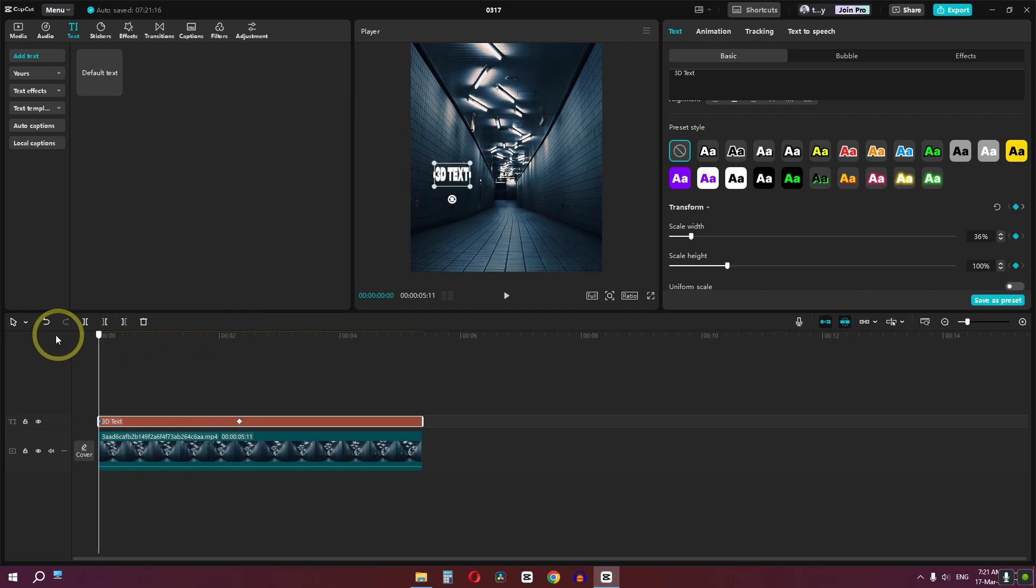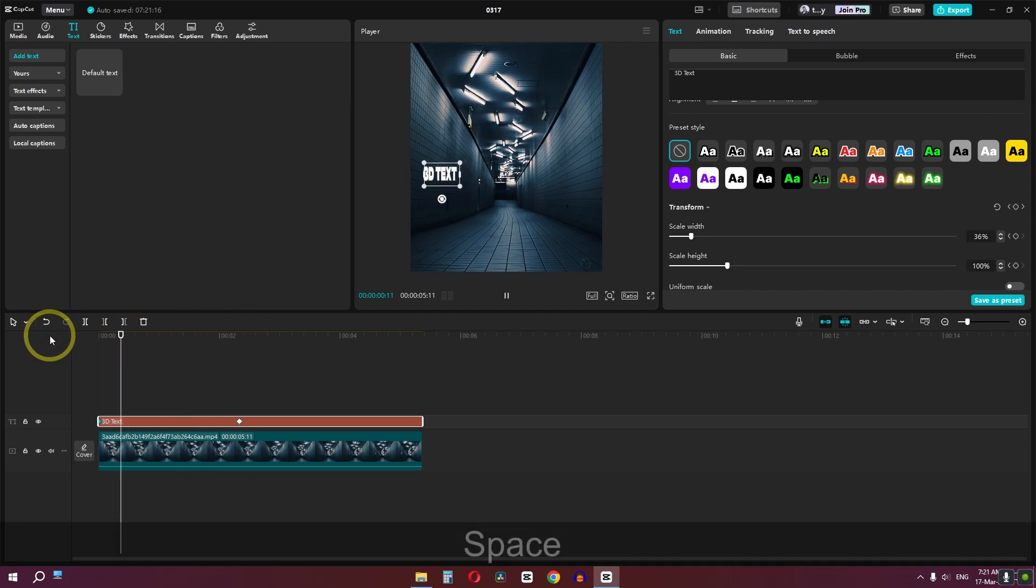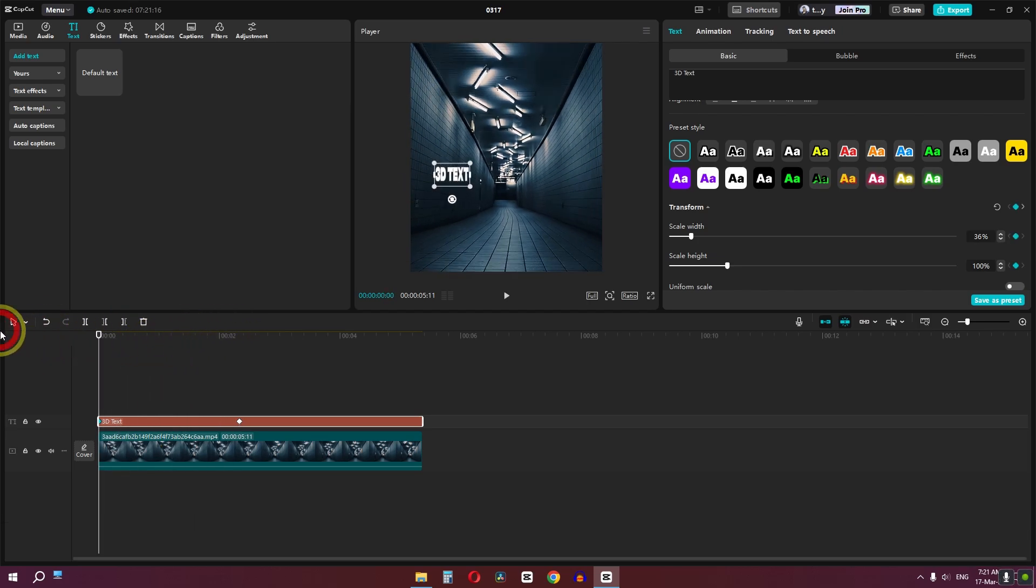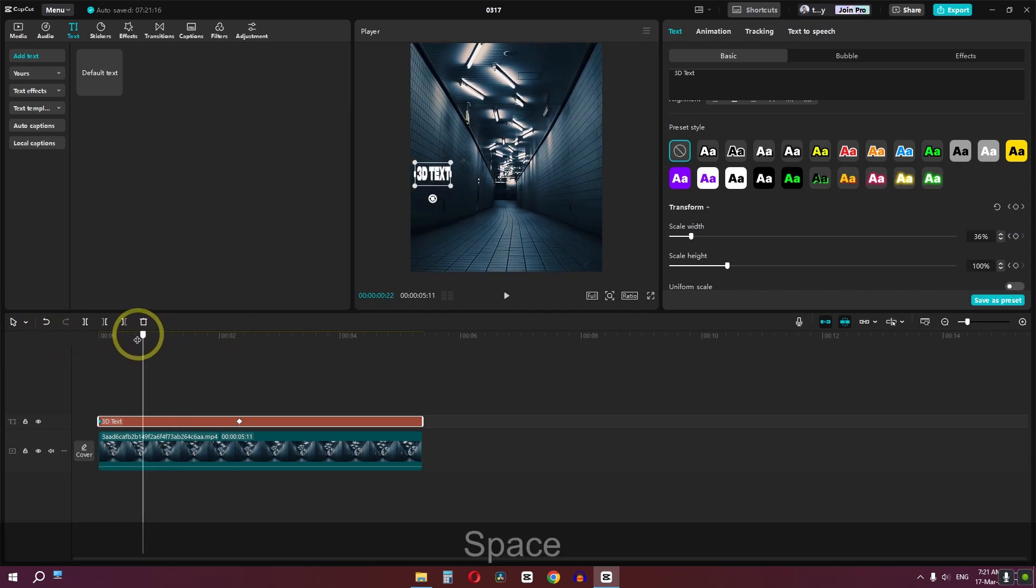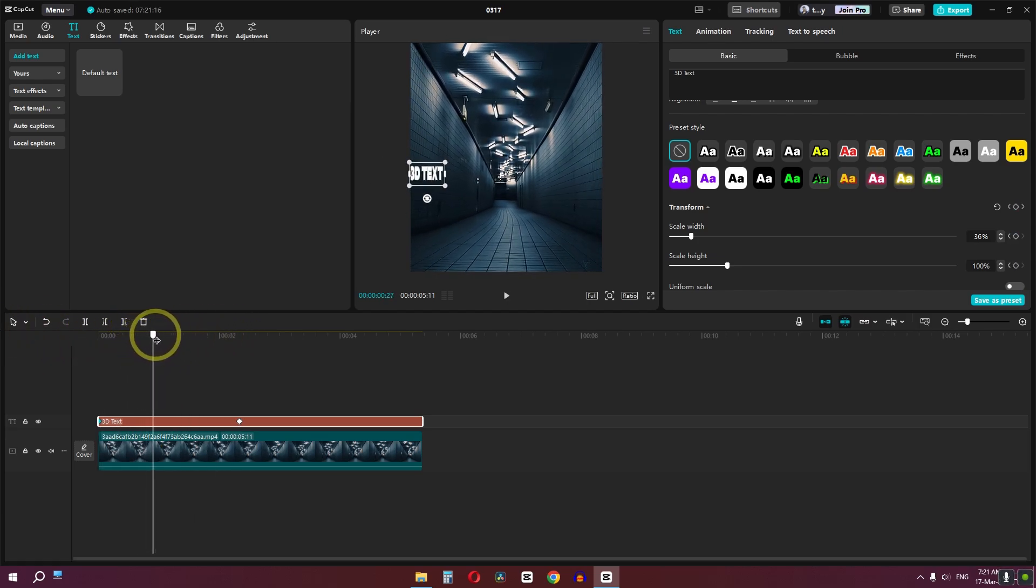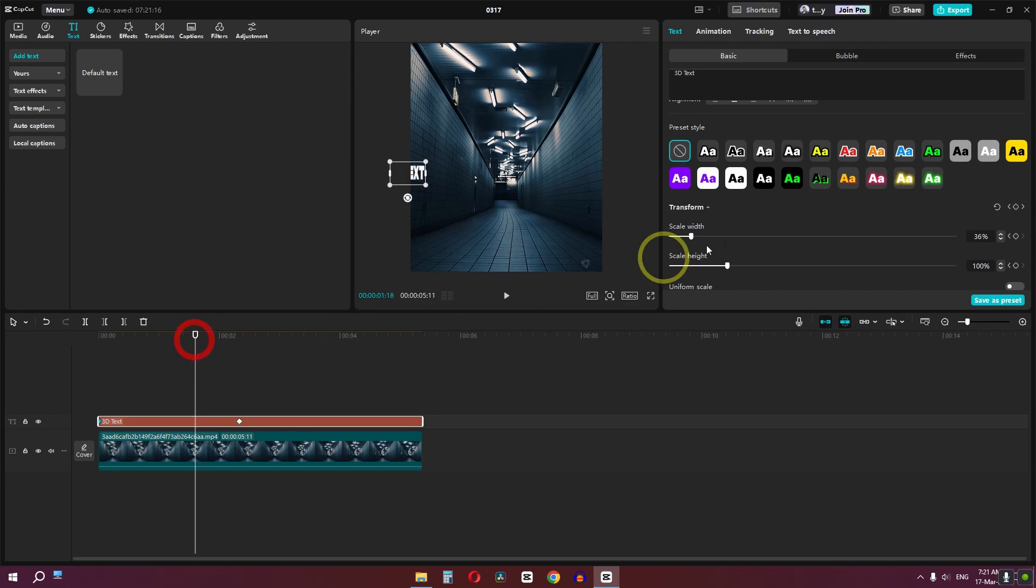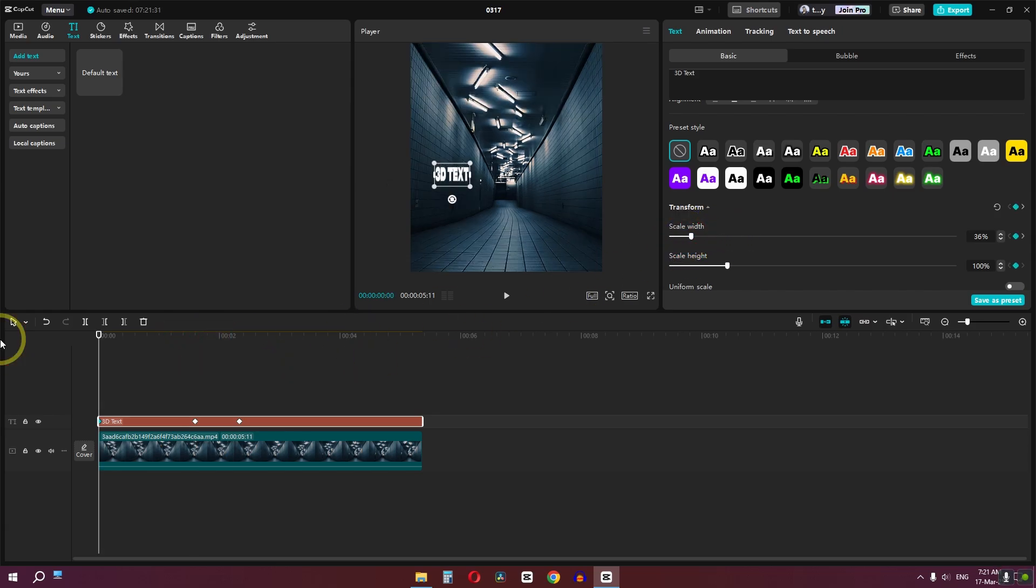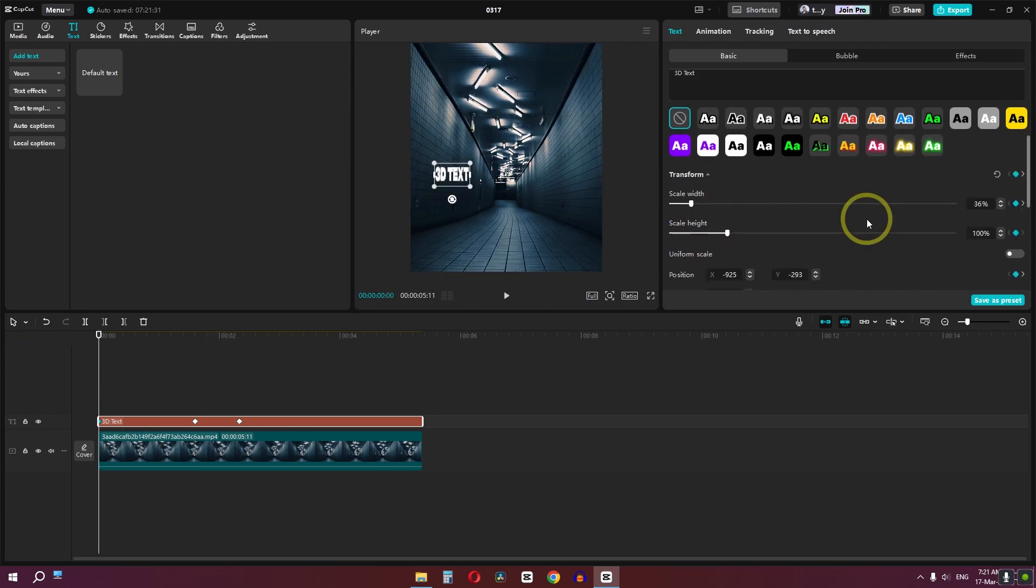And now if I preview this clip, the text is dragged with the wall. Now we can do one more thing. From this position we can lower the scale of width like this and check this out.